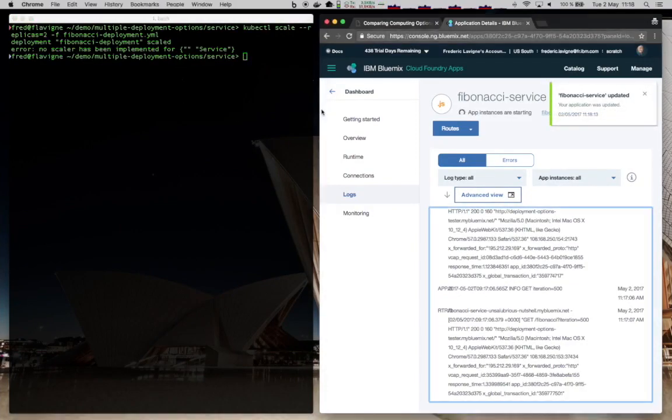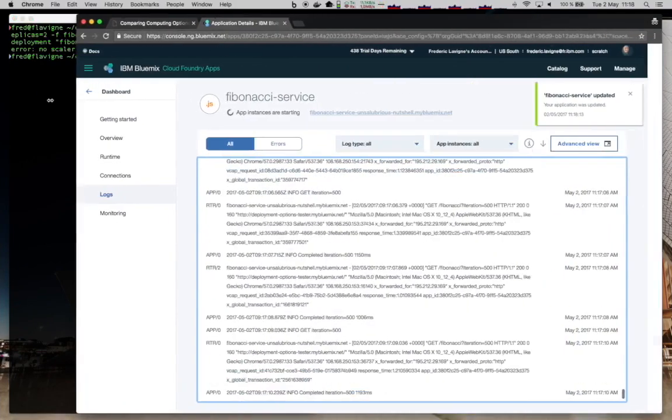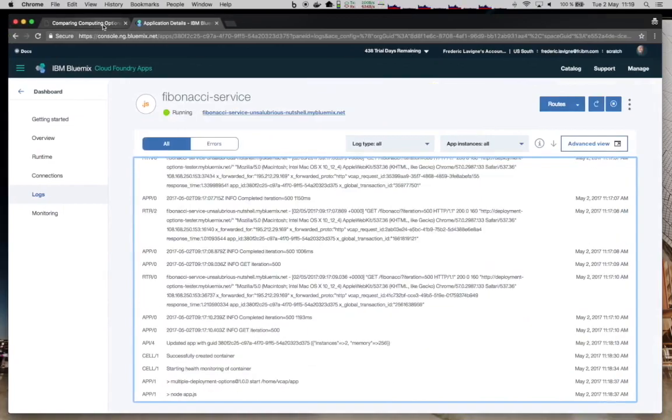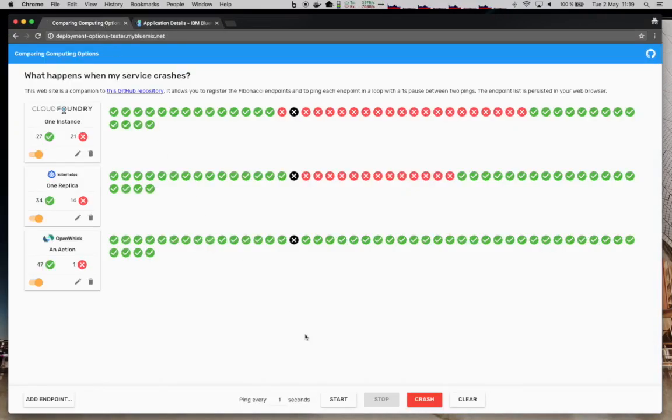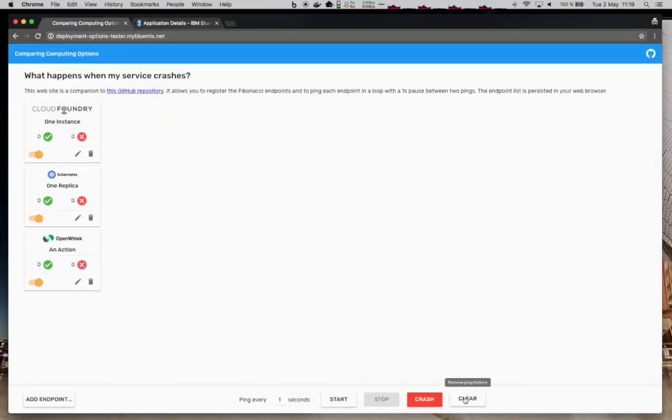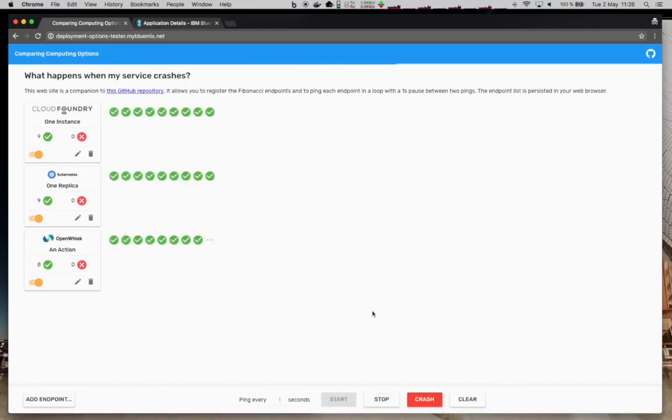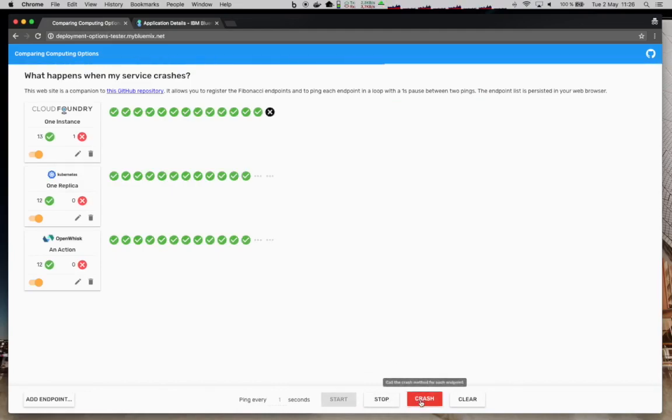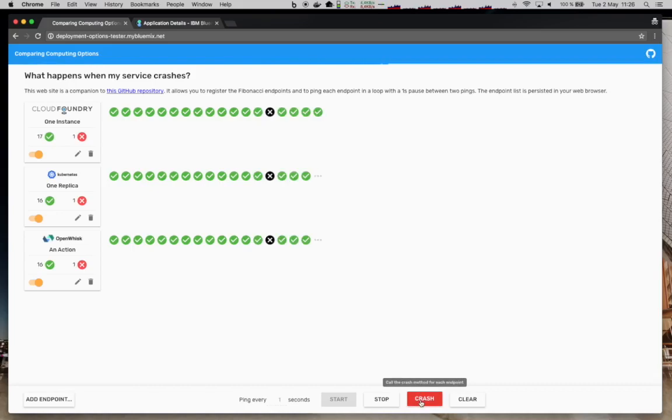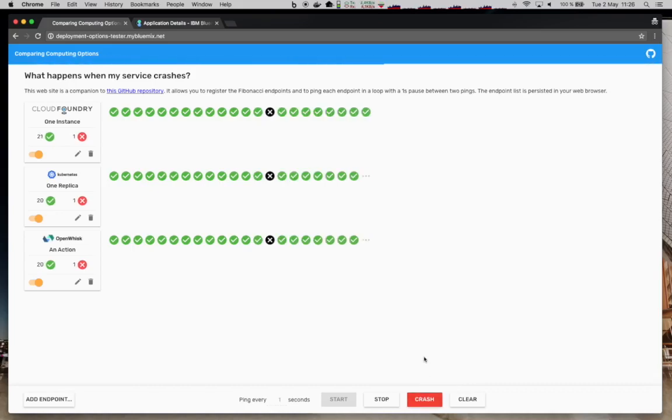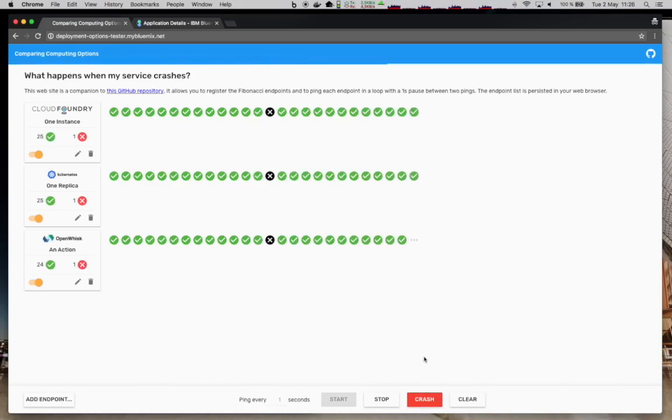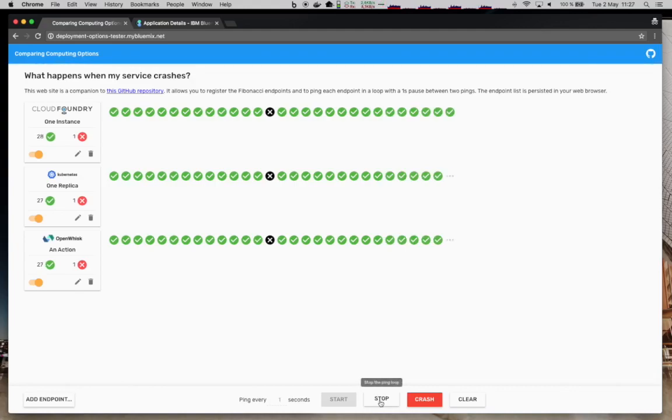Now if we go back to our tester to test the differences, let's first start by cleaning the results and starting the ping loop again. We get green checkmarks here because everything is running fine. Let's inject crash. What we see here is that because now we have two instances for Cloud Foundry and Kubernetes, the other instance is just answering the hits. So no more downtime and our service stays available, which is what we wanted to achieve with our new configuration.